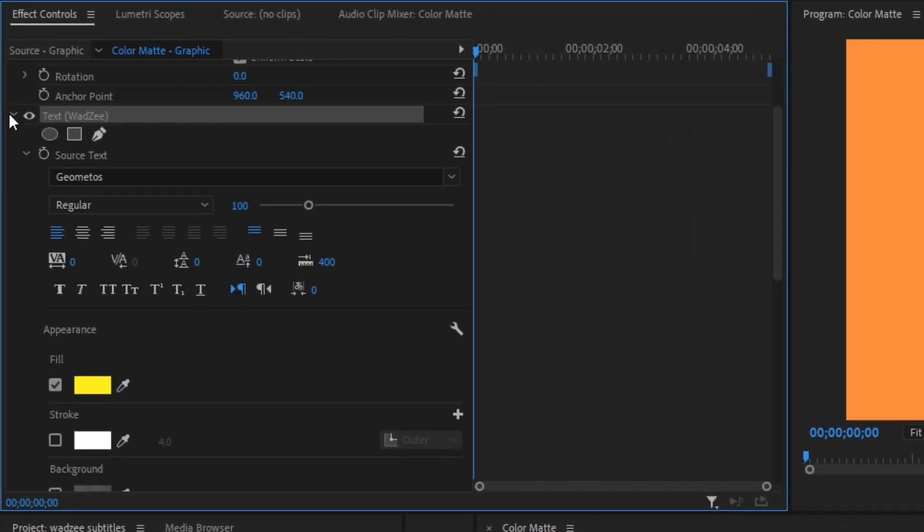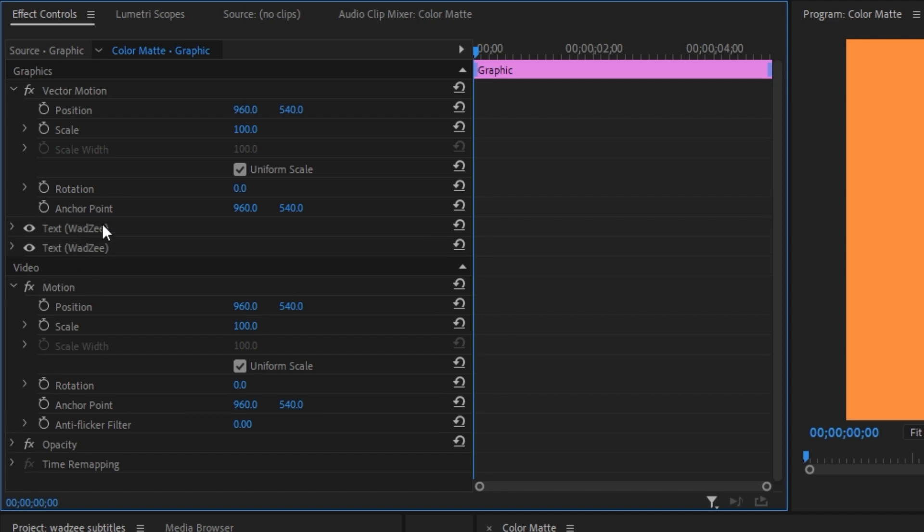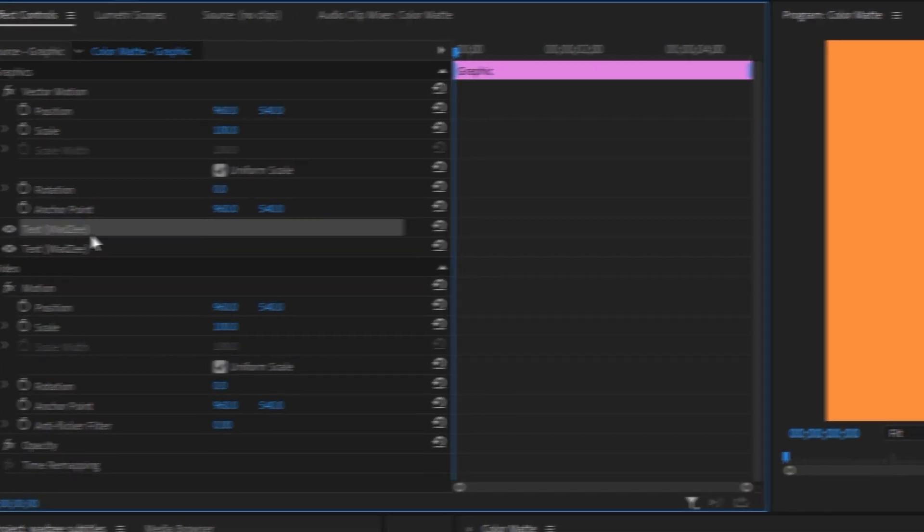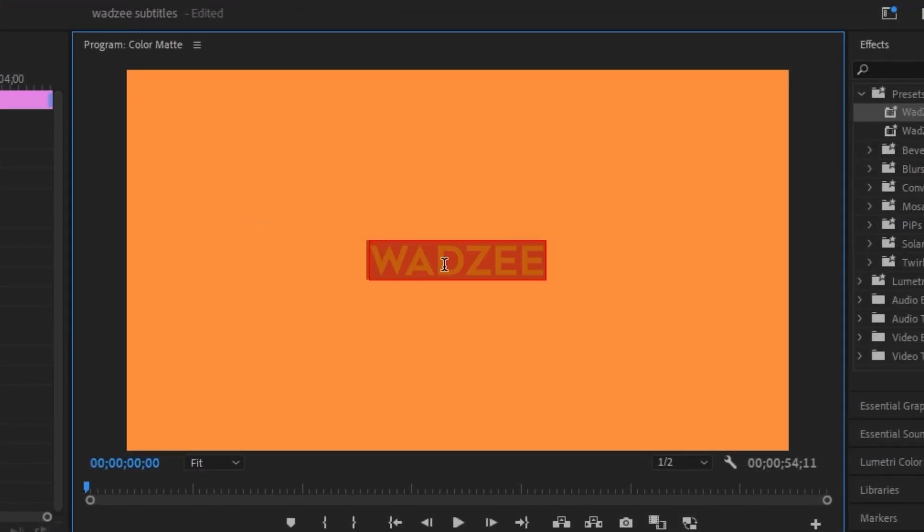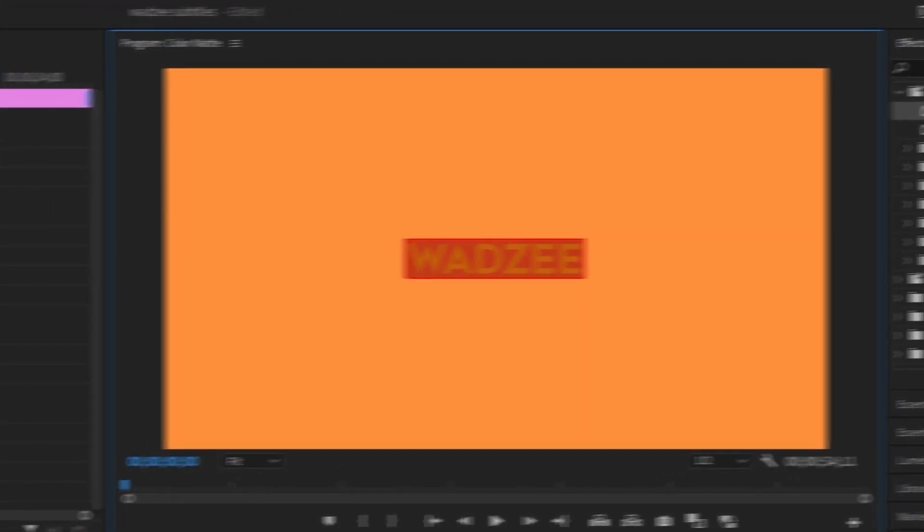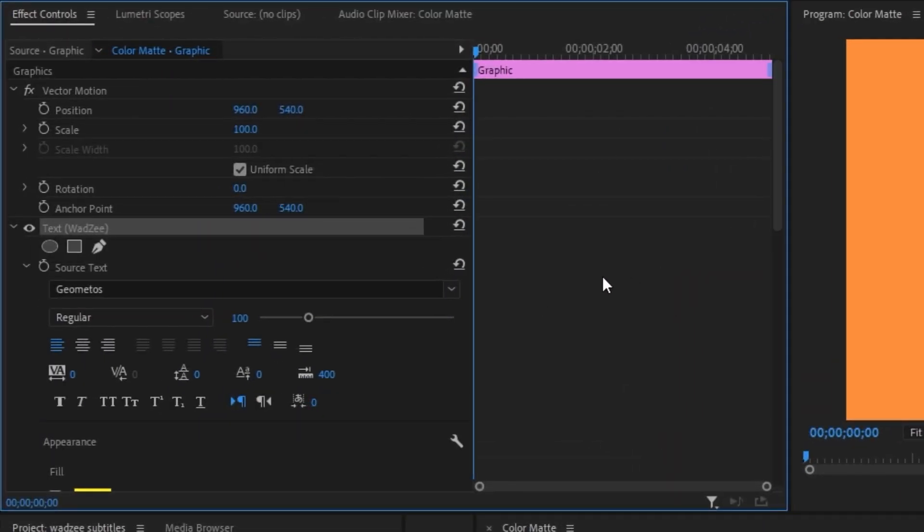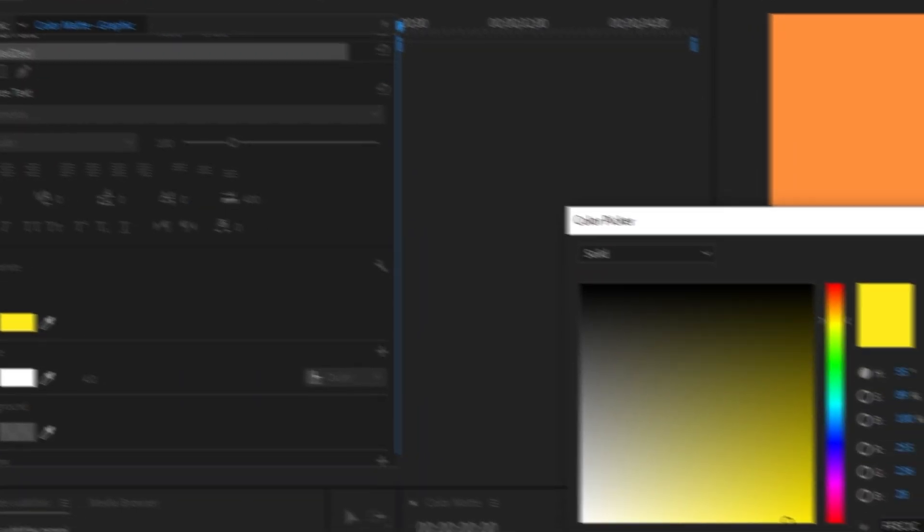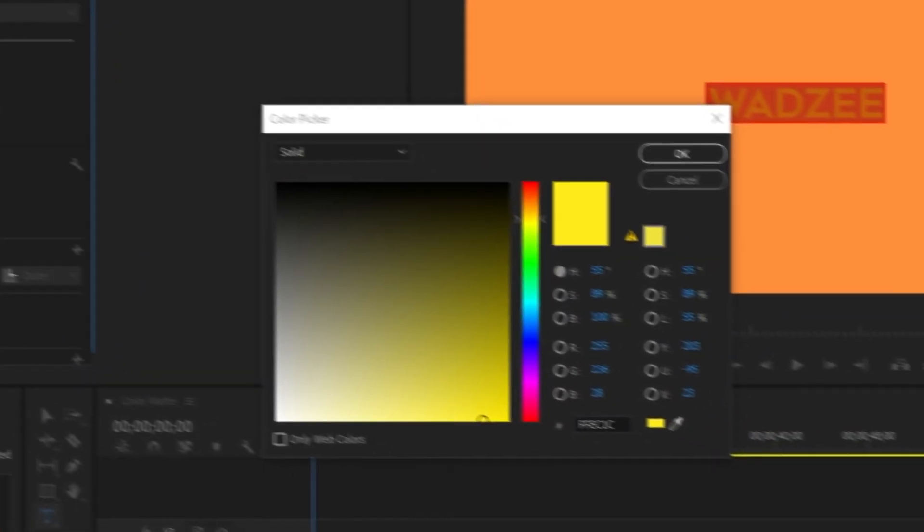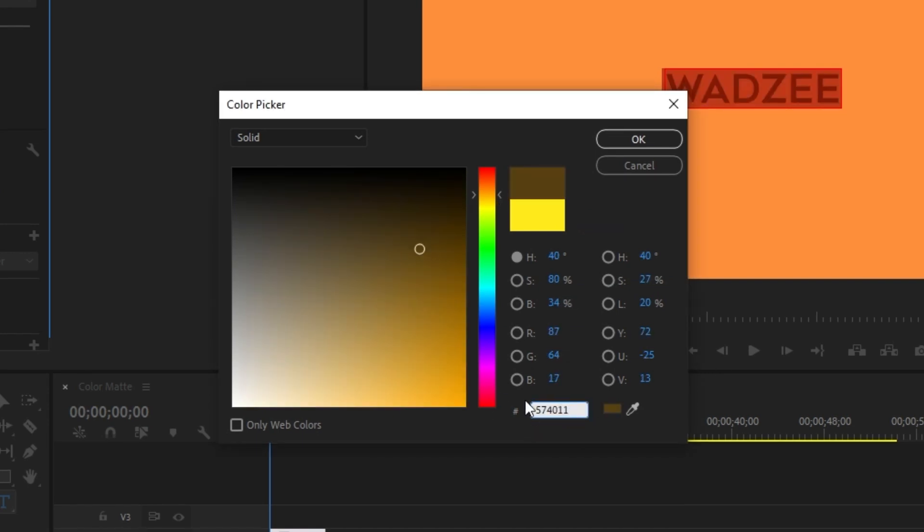And then we're just going to minimize this text layer and then make sure this text layer is selected. We're going to do control C and then control V. So it's duplicated this text layer. Make sure the top text layer is selected and then go to the program and double click on the text. We're going to change this color as well. So open up that text layer and scroll down to the fill and we're going to change it to a brownish color.